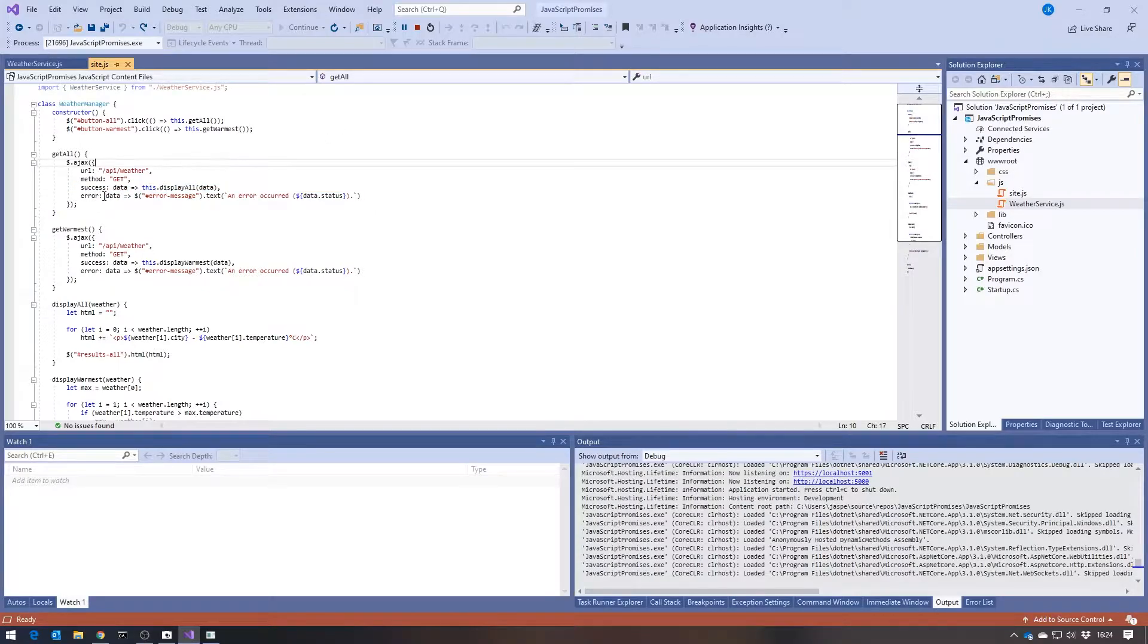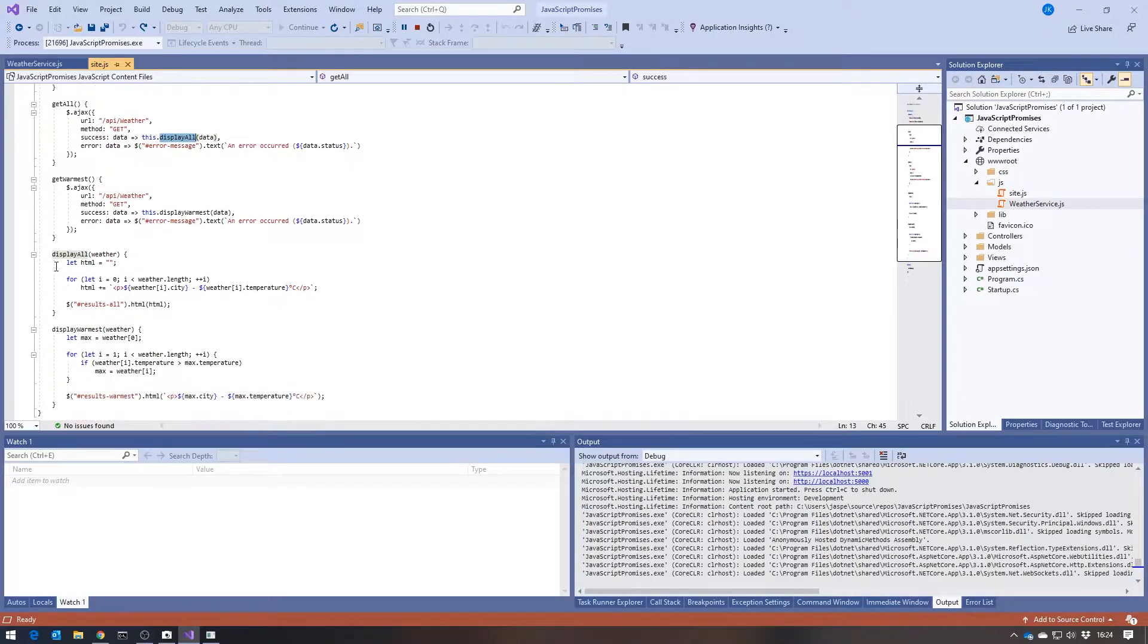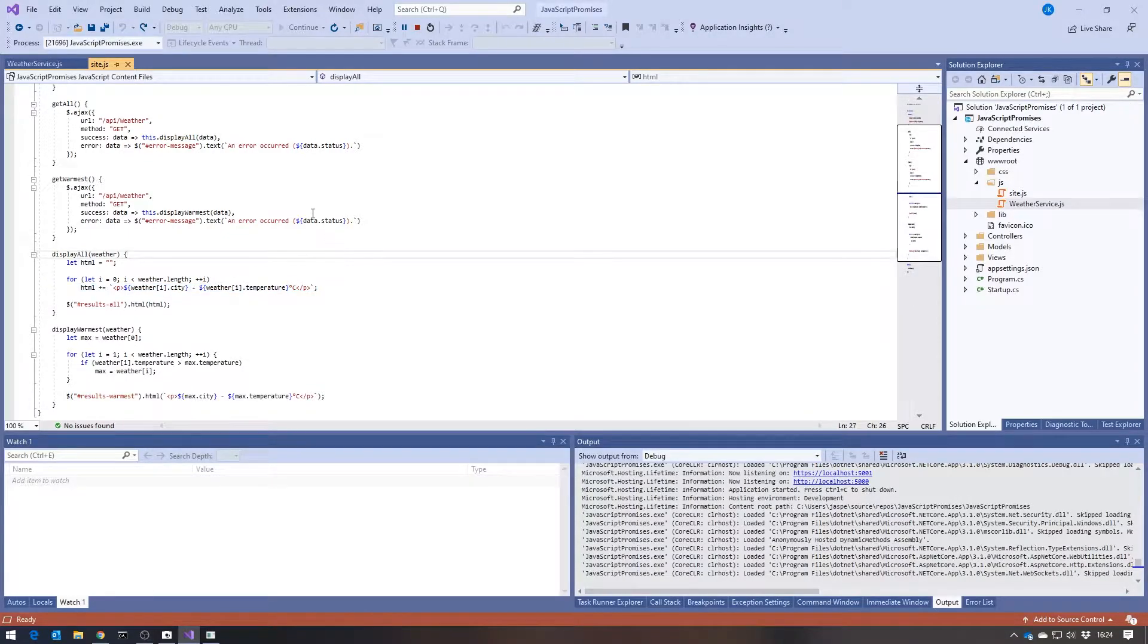And so we can see on the error, I'm just setting an error message. And on the success, I've got this displayAll method that just loops through and forms up the appropriate HTML that we're going to display.